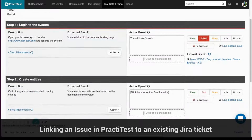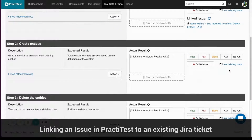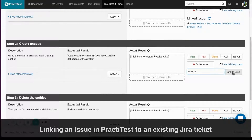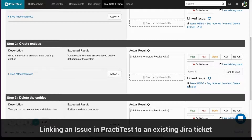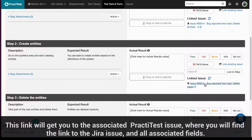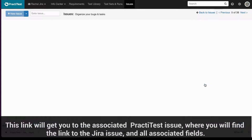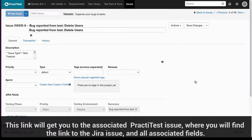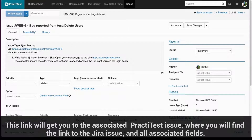In case you are running a test and you want to fail it and link to an existing Jira ticket, just press Link Existing Issue and add the ticket's ID. You can link to more than one issue at a time using commas between the issue's IDs. This link will get you to the associated PractiTest issue, where you will find the link to the Jira issue and all associated fields.